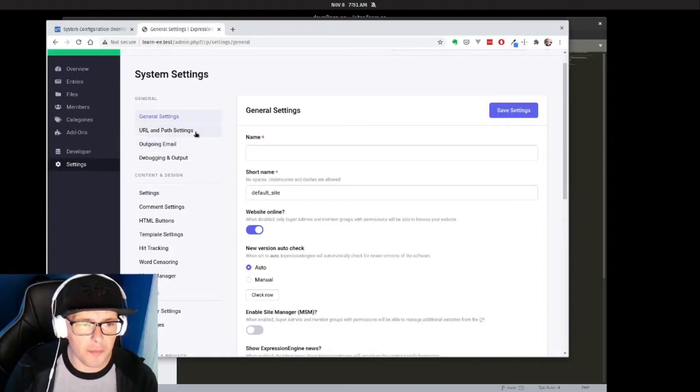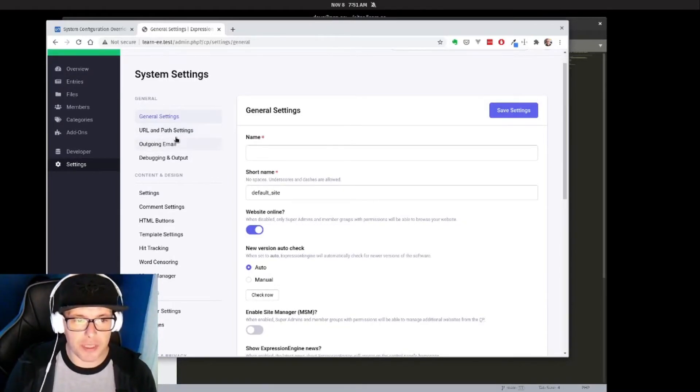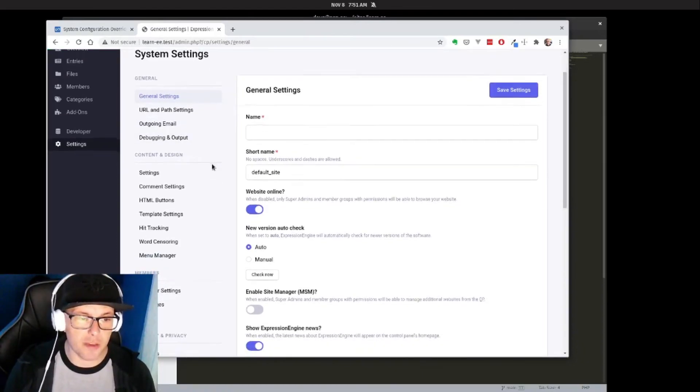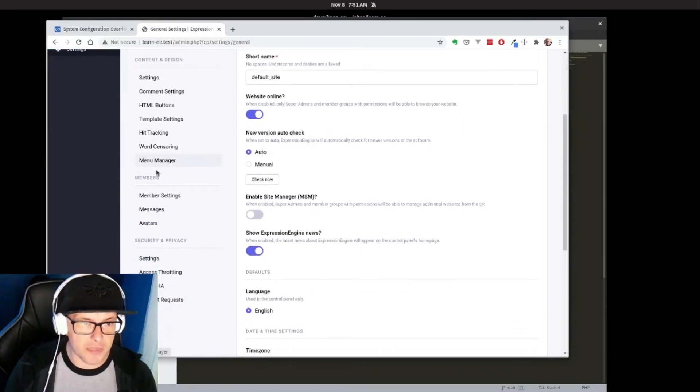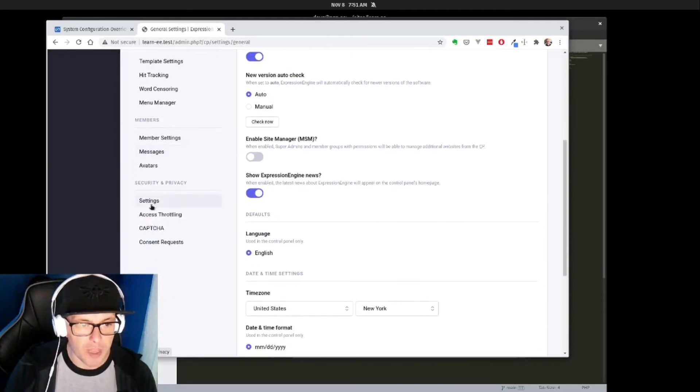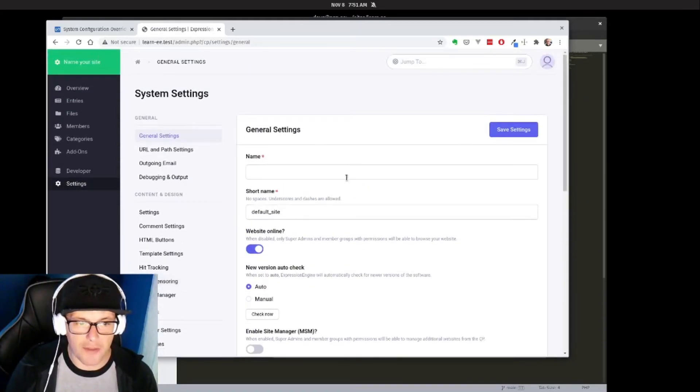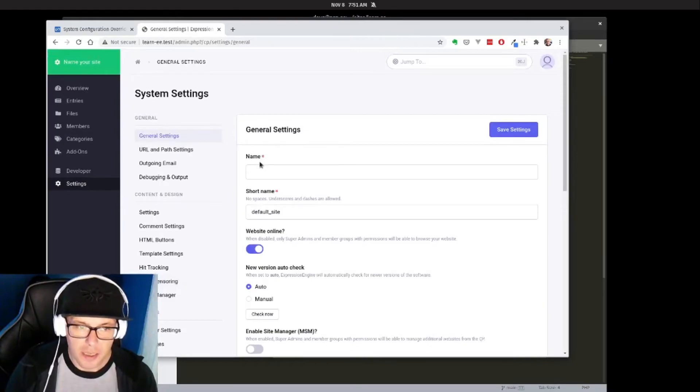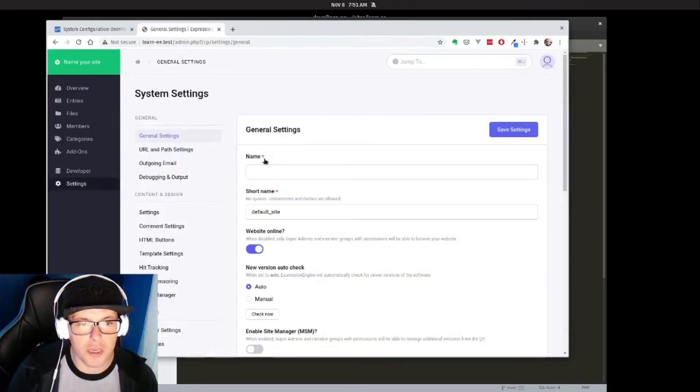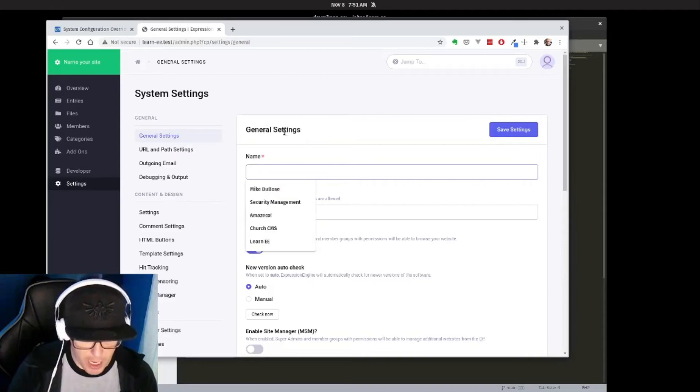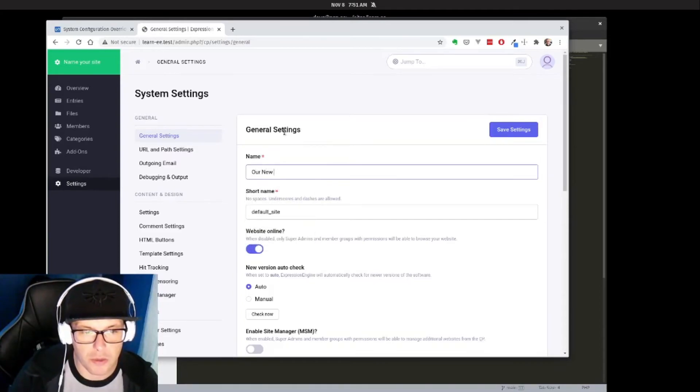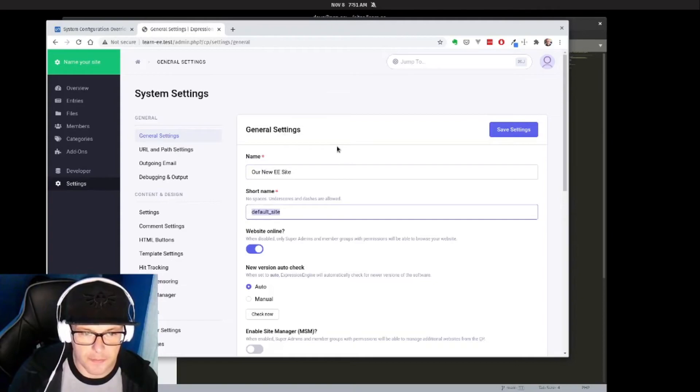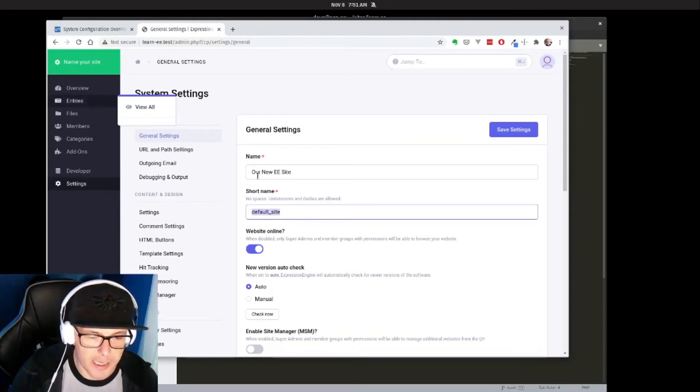The settings are pretty robust. You can set up your general settings, some URL path and template settings, outgoing email if you're sending email from your site, some template management and menu management, as well as some security and privacy settings. I encourage you to take a full look through here so you can kind of see what's happening.